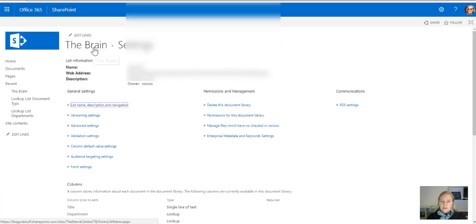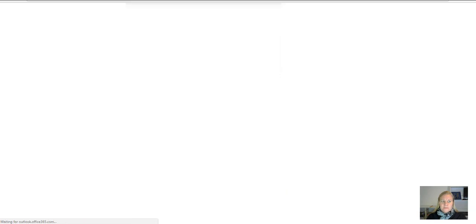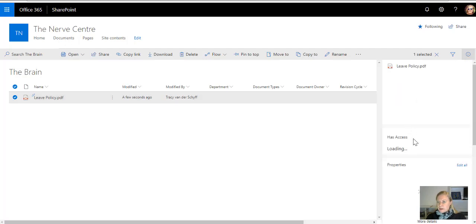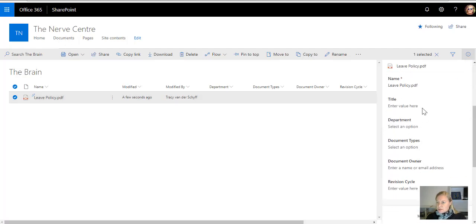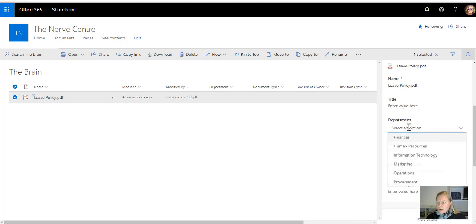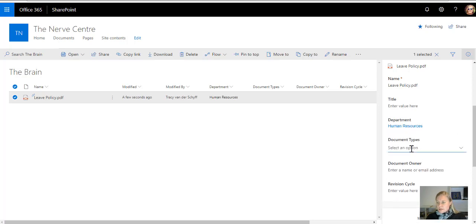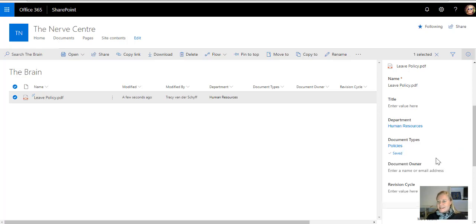Then I'm going to go back to the library, I'm going to just test the theory. Once that document is added, I can then select the document and go to the details pane, and on the right-hand side, you'll now see there is my department. I can say that this is a human resources policy. The document type I'm going to say is a policy.